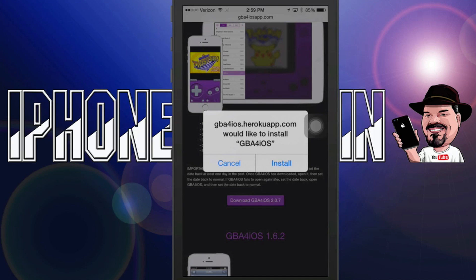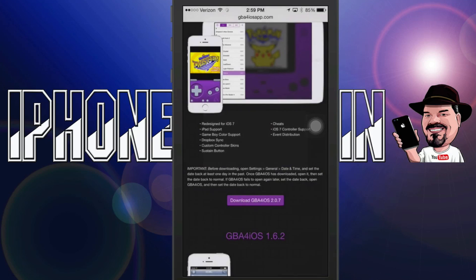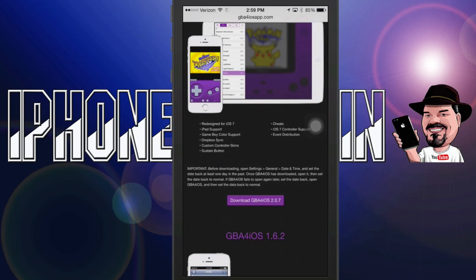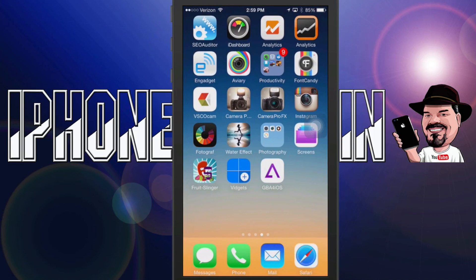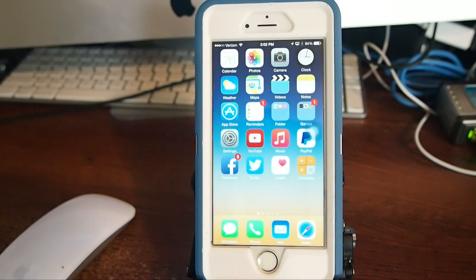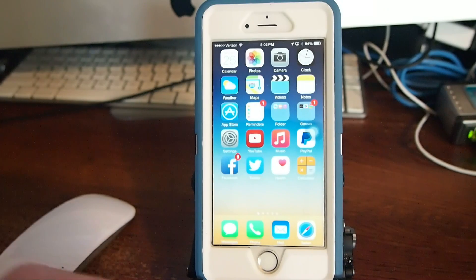Go ahead and hit install and it may also ask you if you want to trust this and you need to say yes do trust it. Once you install it you should see it start installing on your springboard and you will have an icon like I have here.